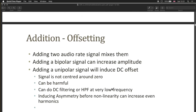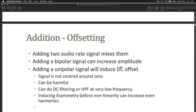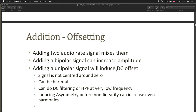Addition is typically used for mixing audio rate signals. Audio signals are typically bipolar — they go positive and negative, centered around zero, so the average of all sample values is zero. If you add a unipolar signal to a bipolar signal, you induce DC offset — the average is no longer zero. This can be harmful to speakers, headphones, and other gear, which expect an AC alternating current signal rather than a DC direct current signal.